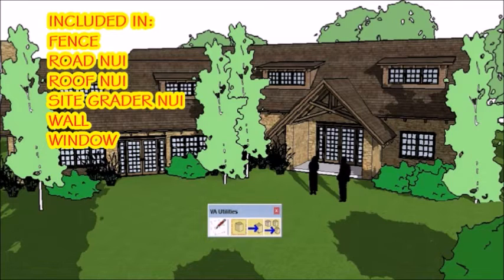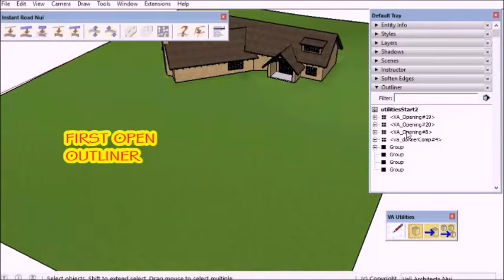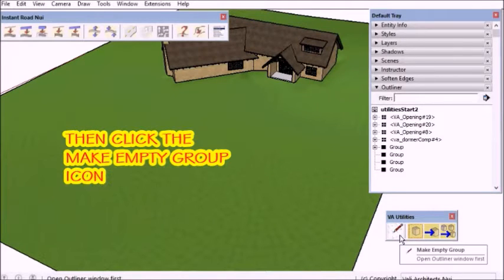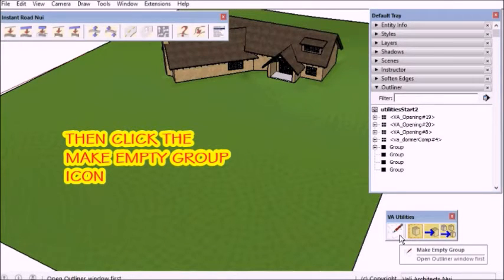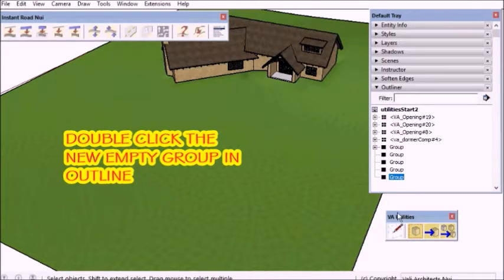The first one I'm going to show is a Make Empty Group tool. It's easier to start with an empty group for many of my scripts. First, I'll open the Outliner tool, then click the Make Empty Group icon.